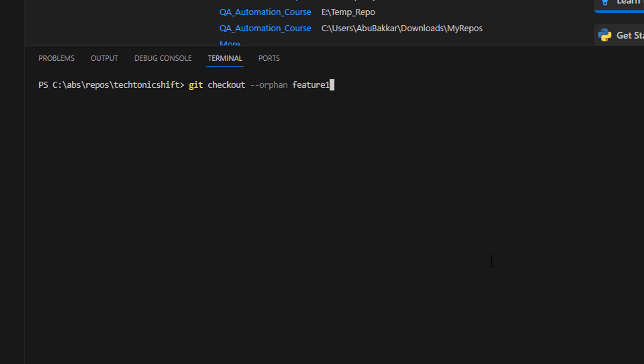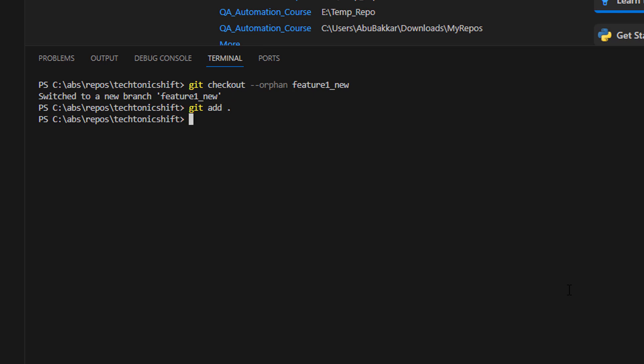Add all your files to this new orphan branch and commit them. This will be the single commit with all your changes. We can commit our changes now by entering git commit -m in quotes our commit message, which here is 'Initial commit with squashed history'.